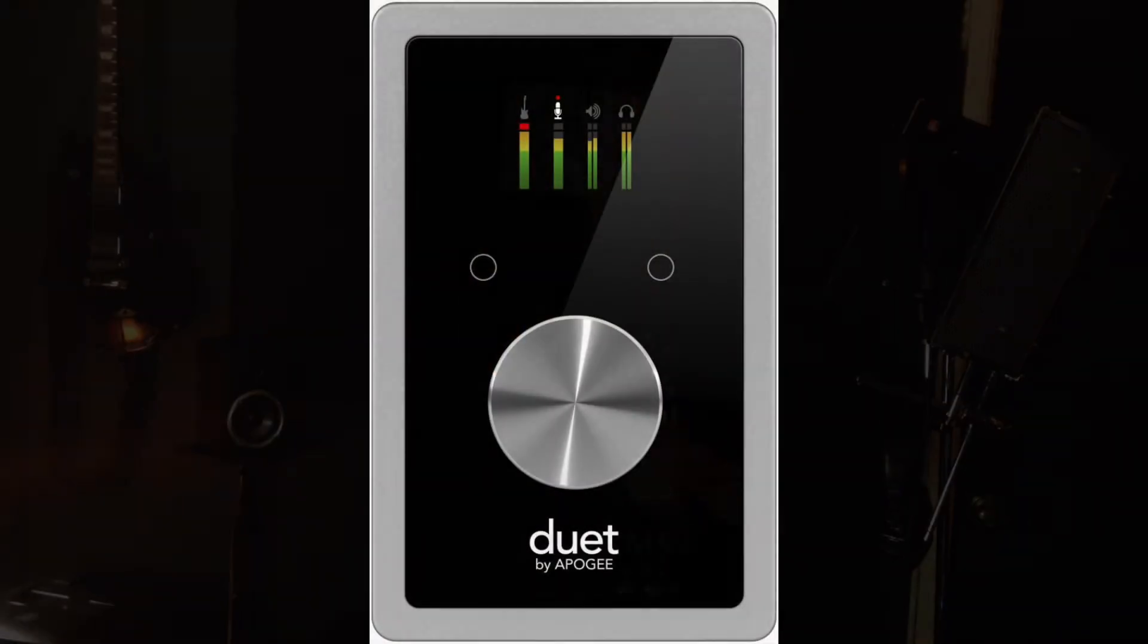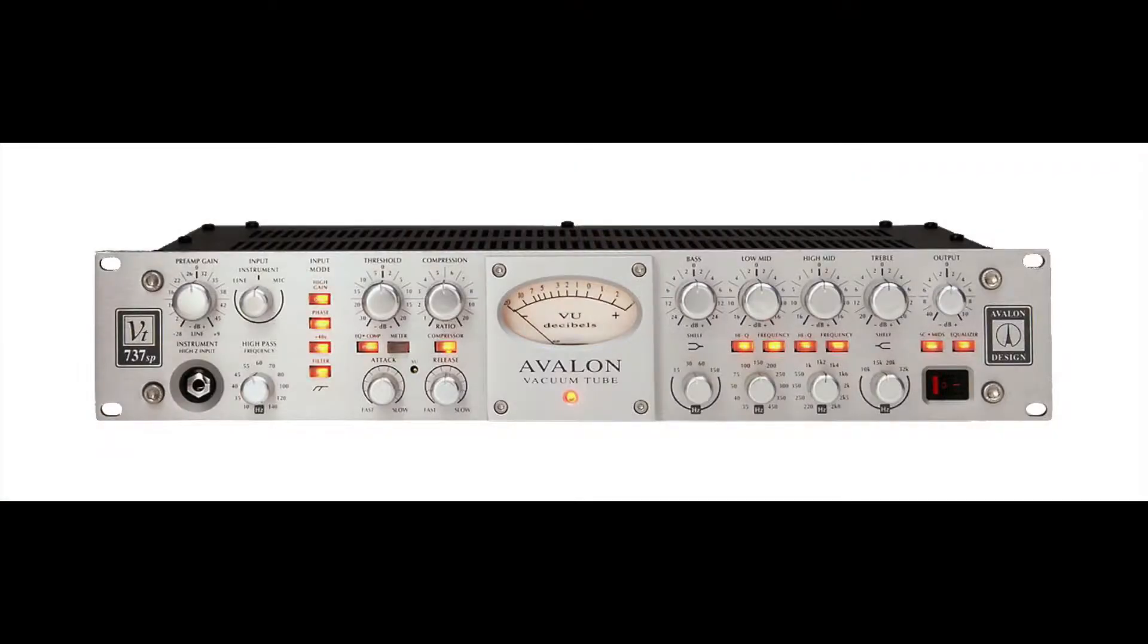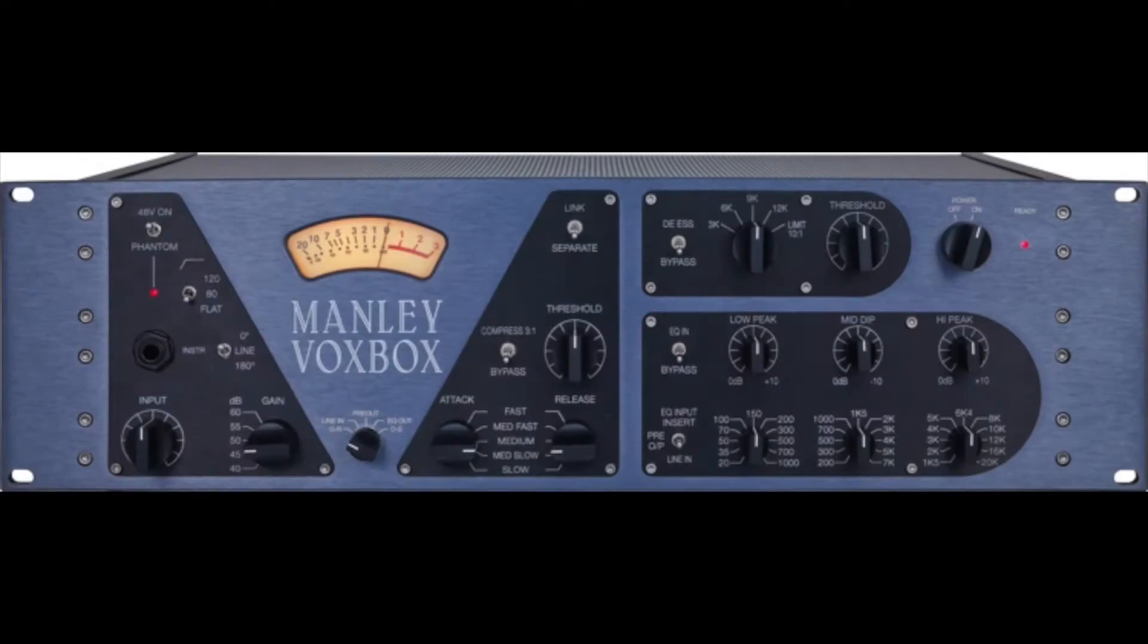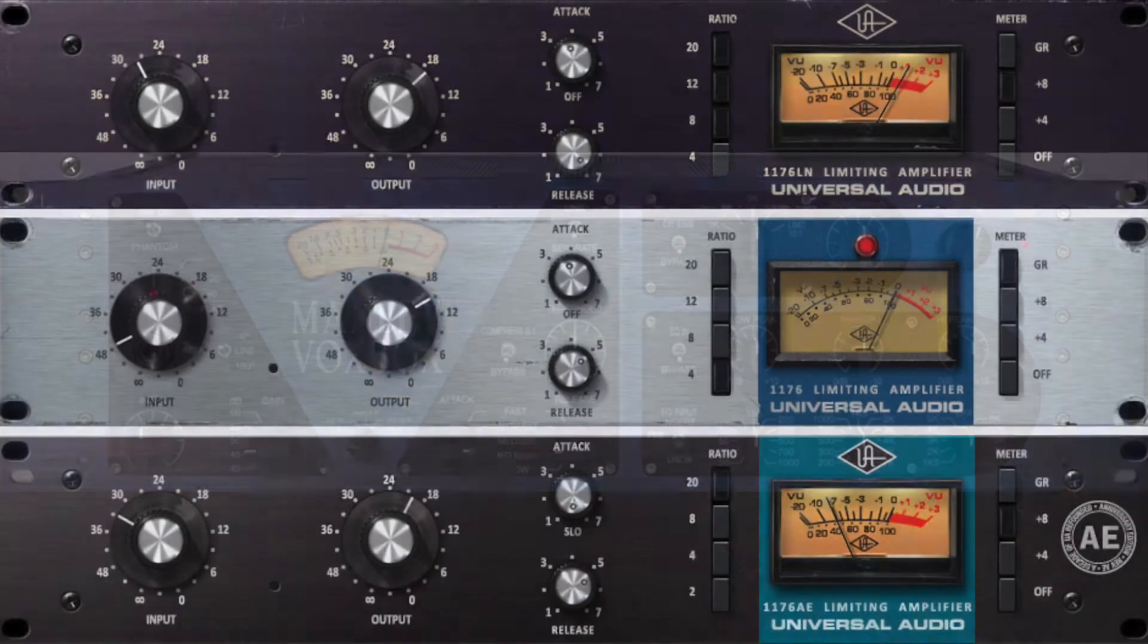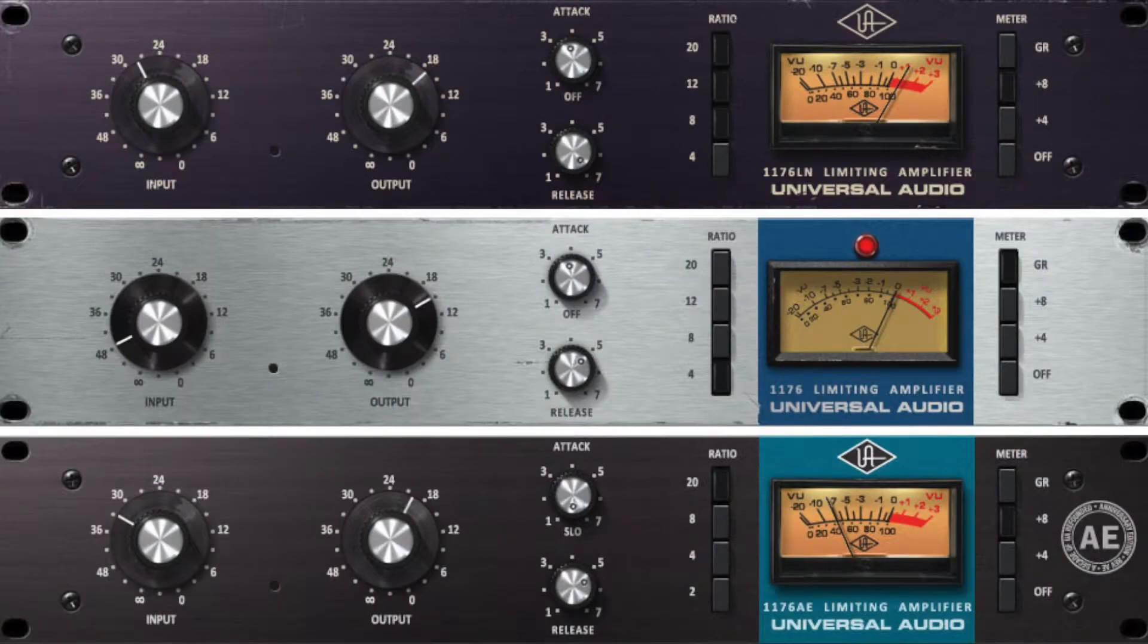I have this going straight in to a Duet which is the preamp but I don't have an Avalon. I don't have a Manley. I don't have a 1176. It's going straight in. The DDA converters are great on that. You're getting a clean signal and you can do all of your processing virtually.